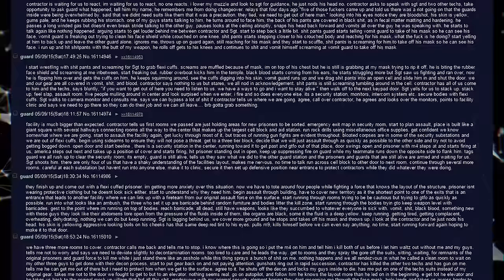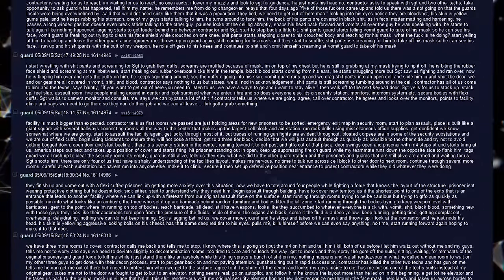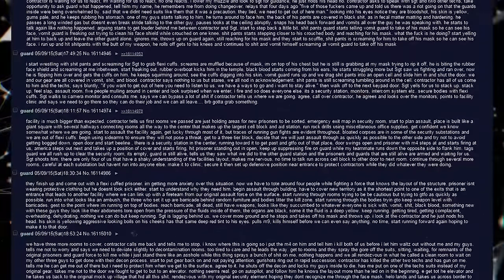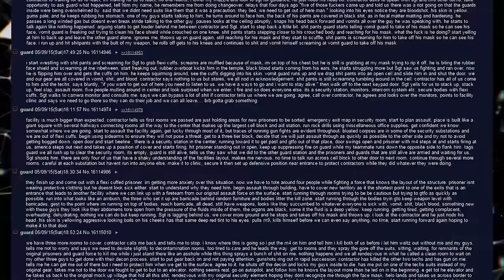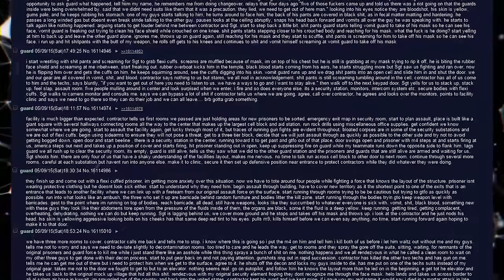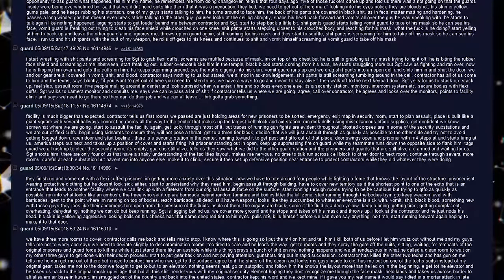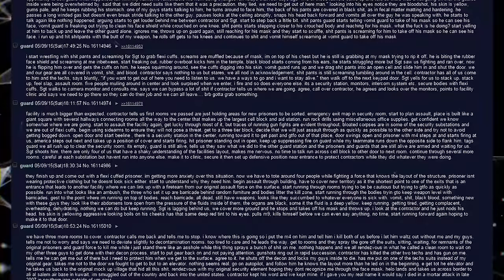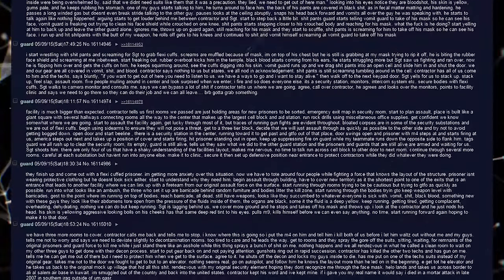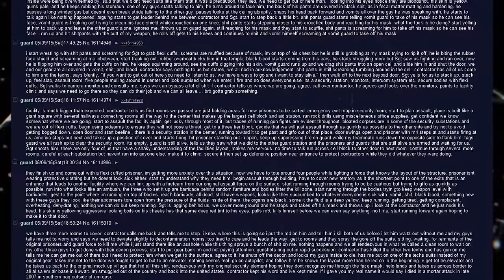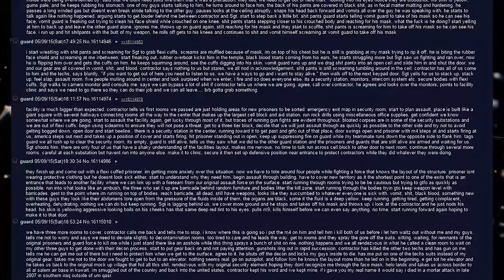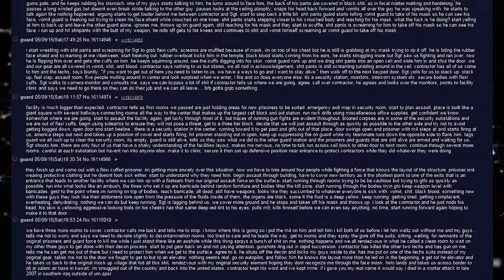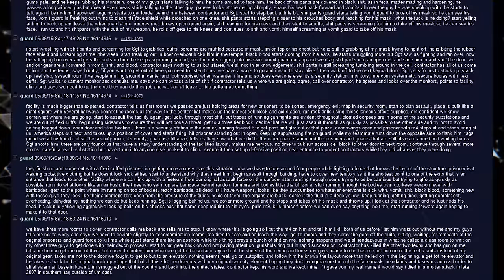Points to facility clinic and says we need to go there so that they can do their job and we can all leave. Facility is much bigger than expected. Contractor tells us first rooms we passed are just holding areas for new prisoners to be sorted. Emergency exit map and security room. Start to plan assault. Places built like a giant square with several hallways connecting rooms. All the way to the center that makes up the largest cell block and aid station. Run rock drills using miscellaneous office supplies. Get confident we know somewhat of where we're going.